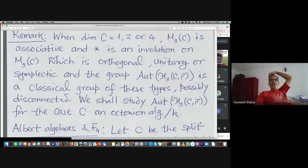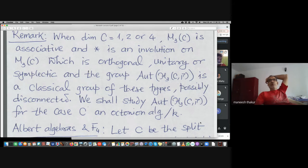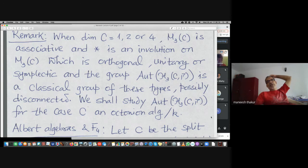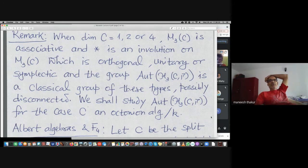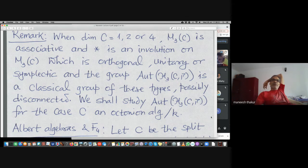When C is one, two, or four dimensional, these are the associative composition algebras. Then M3C is an associative ring, but our algebra is still non-associative because of the twisted way we defined the multiplication. However, the star involution that I defined happens to be what is called an orthogonal involution.